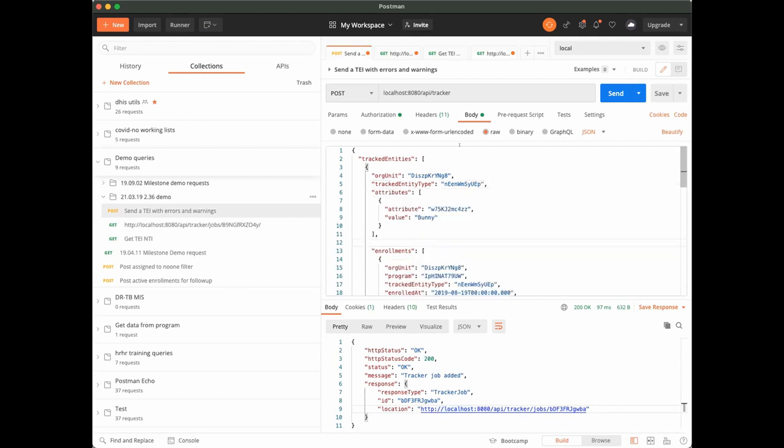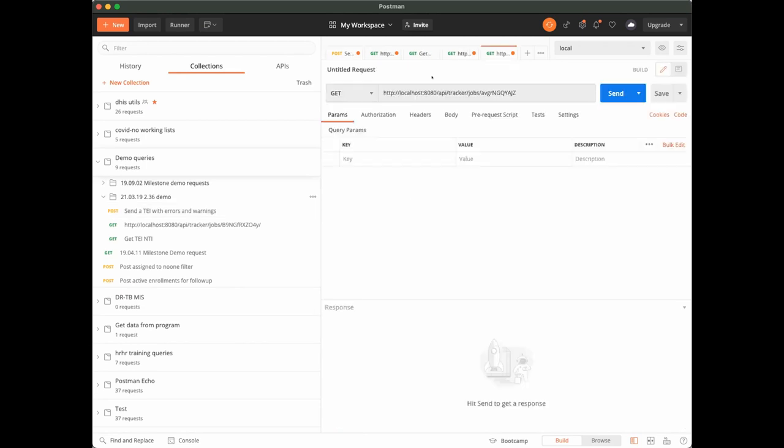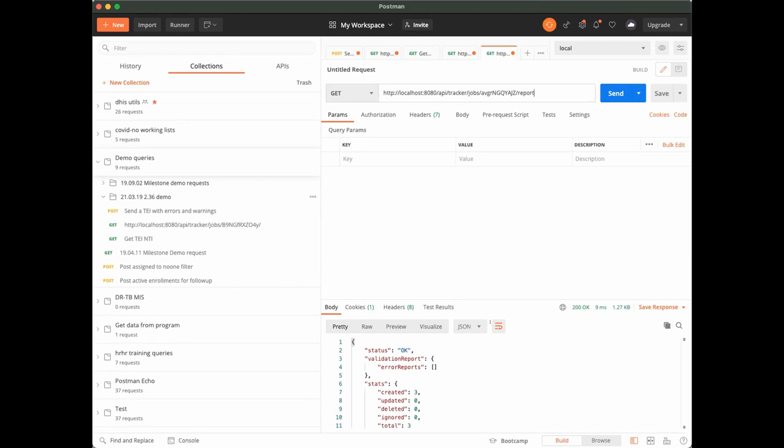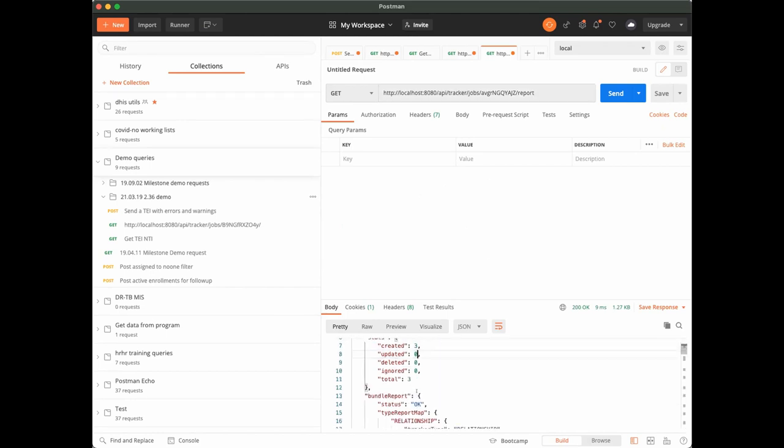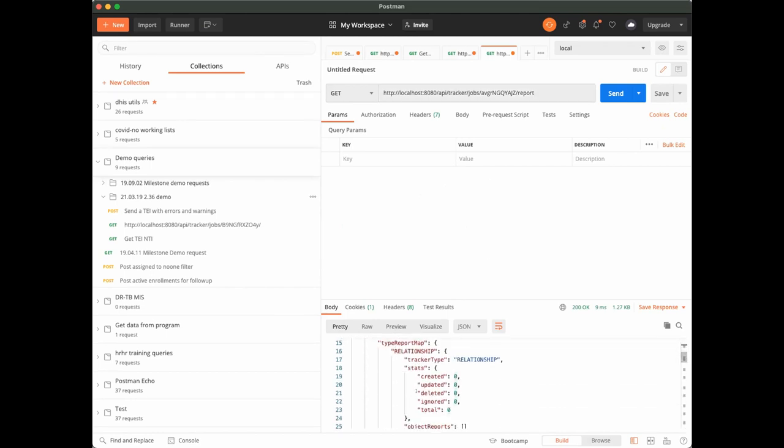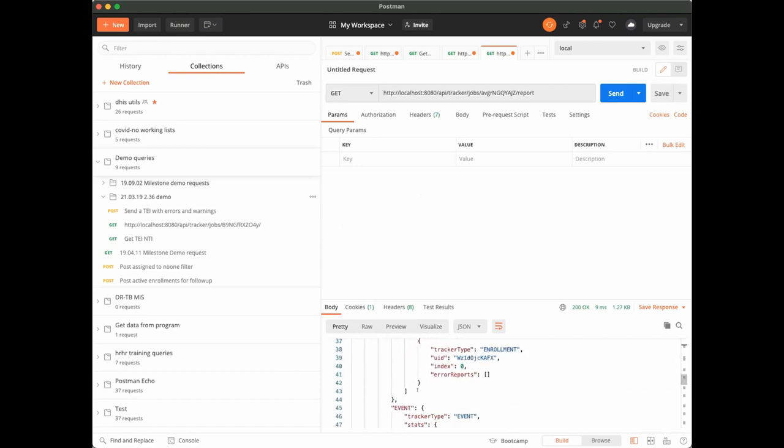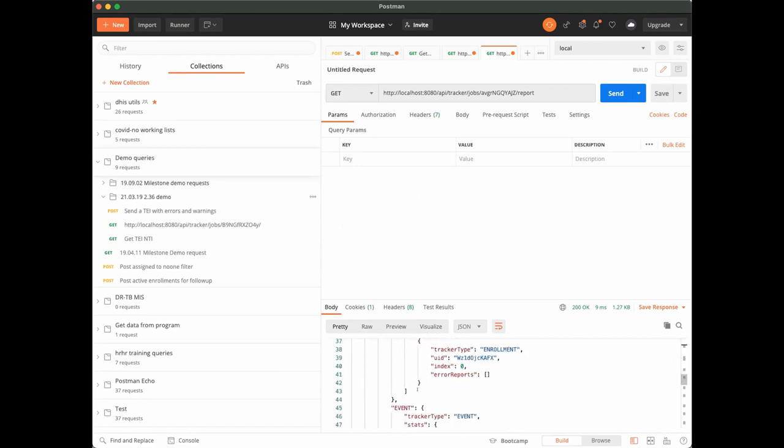And send the payload again. And again I will open the job, I will look for the report, and I see that the import has been completed successfully. This is because I fixed the problem that the program rule reported, the cross-validation problem.